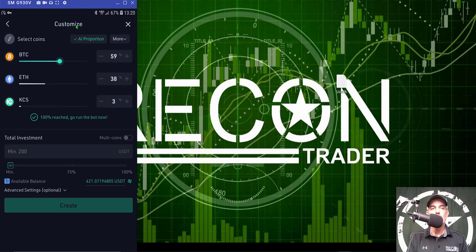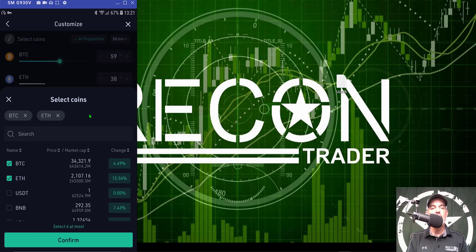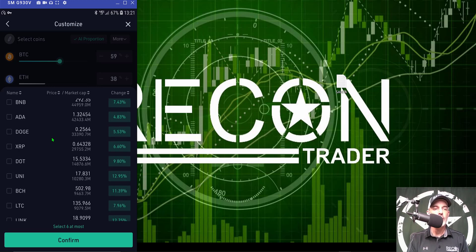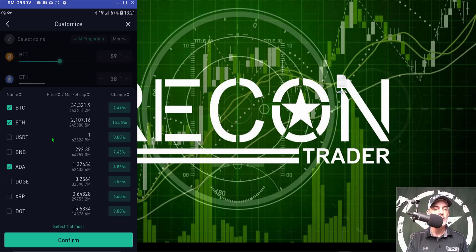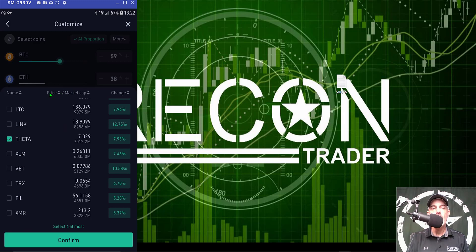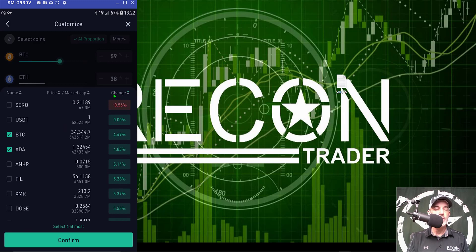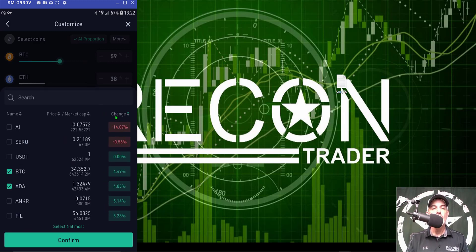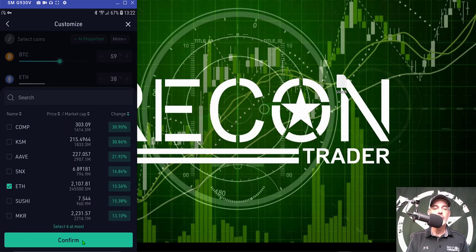From this page I can customize my own portfolio. The coins automatically populated are Bitcoin, ETH, and KuCoin Shares (KCS). I click 'Select Coins,' remove KCS, then scroll through available coins and add ADA and Theta. You can also sort coins by price, market cap, or change percentage — clicking change percentage reorganizes from smallest to largest returns, or click again for largest to smallest.